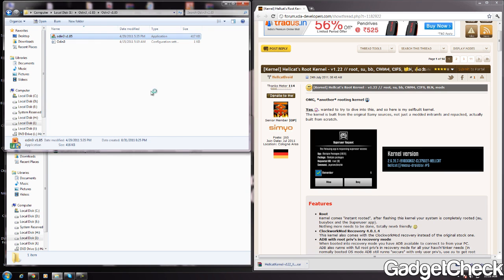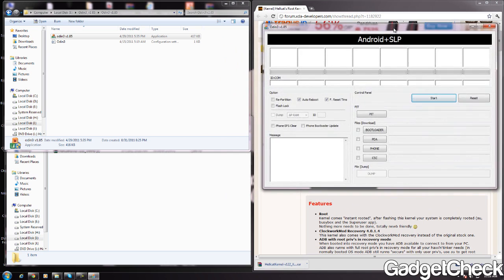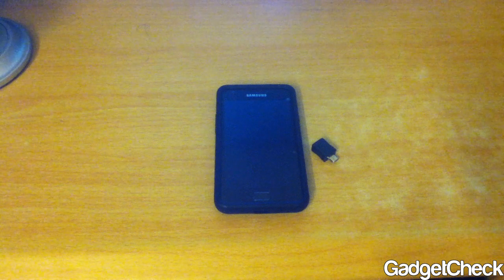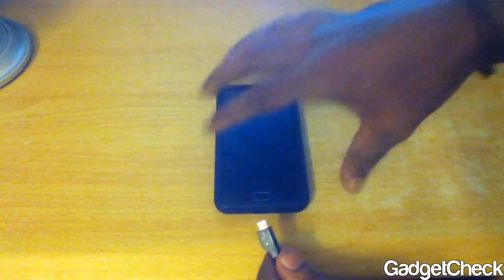You should have Odin v1.85 for installing. Remember, for Odin to work and recognize your phone, you need to have Kies installed — otherwise it won't recognize it. I've seen many people complaining about their phone not being recognized by Odin; the reason is they don't have Kies installed. Also remember that Kies should not be running in the background when you are flashing the phone.